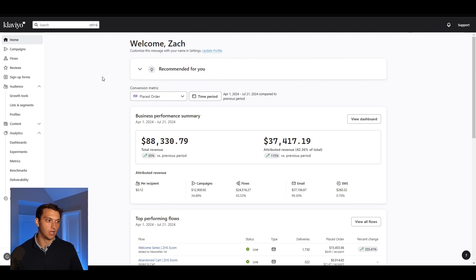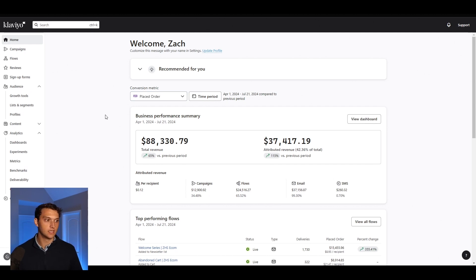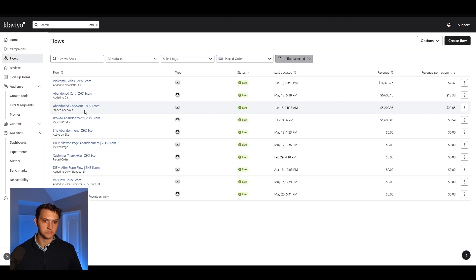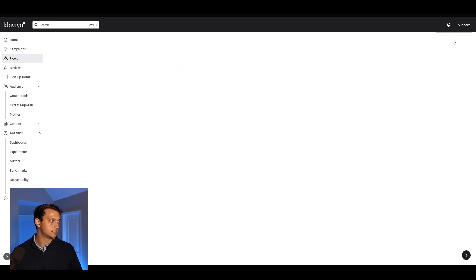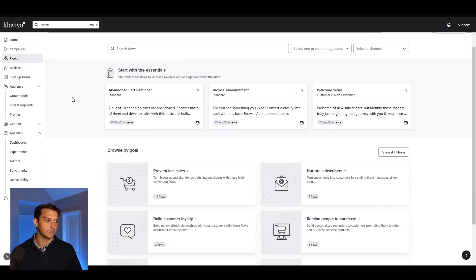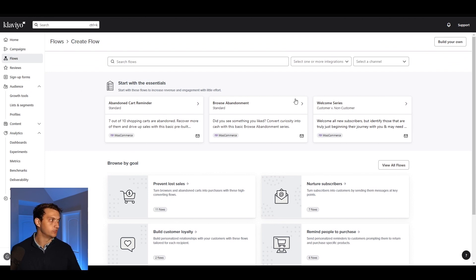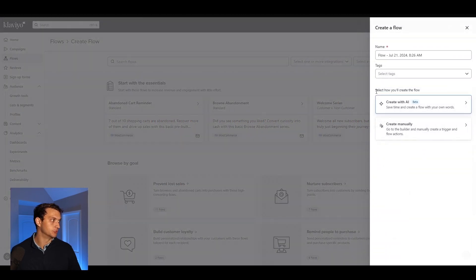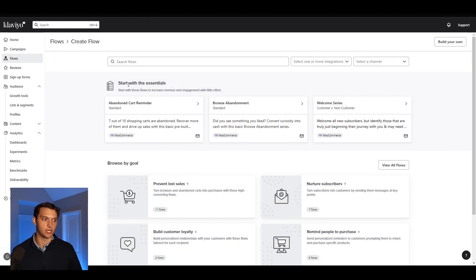First you want to log into your Klaviyo account. Go to klaviyo.com and hit the button in the top right and log in. Now you're on this screen. Then you can go to the flows tab and you can see all your flows that you already have set up right here. In this case, we want to create a new flow in the top right. Now we have all these different templates that you can use, or you can hit this build your own flow in the top right if you want to start from scratch.